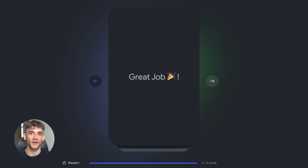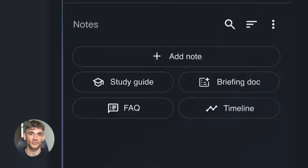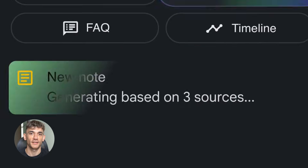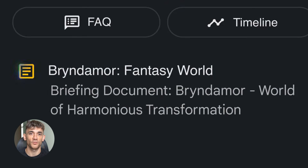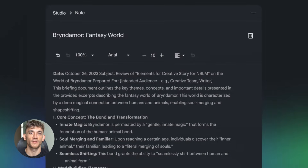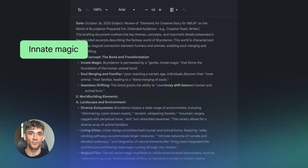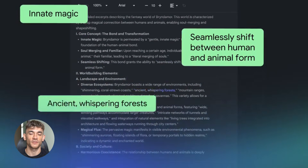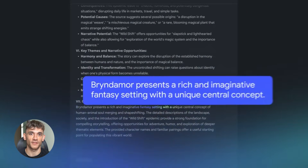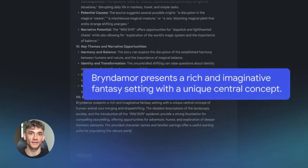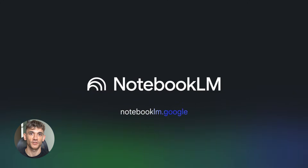So here's the bottom line: NotebookLM isn't just another AI tool — it's a complete learning system. You can turn any document into flashcards, quizzes, reports, and audio summaries. You get a personal tutor with learning guide mode and access to pre-made notebooks on academic subjects. If you're a student, this will save you so much time studying. If you're a professional, this will help you learn new skills faster. If you're just curious about stuff, this makes exploring new topics way easier.